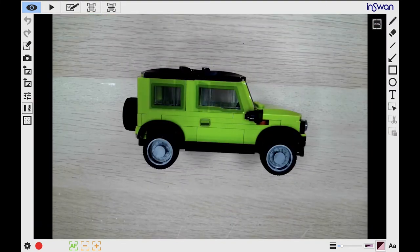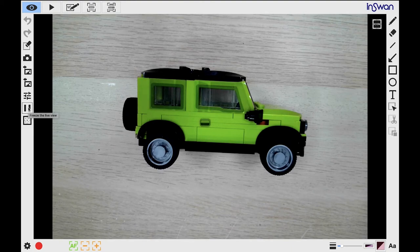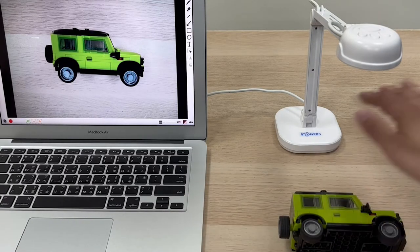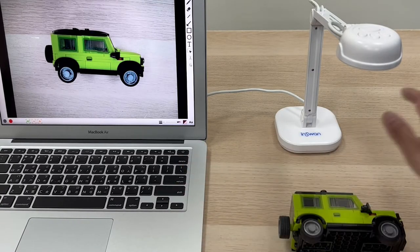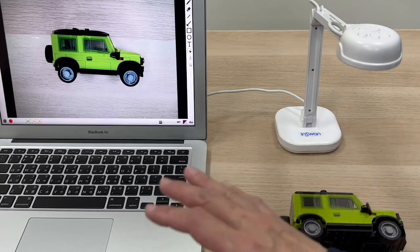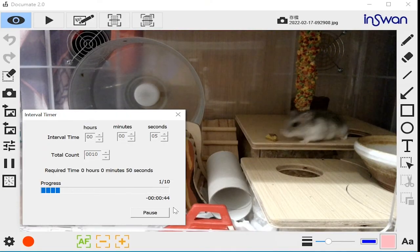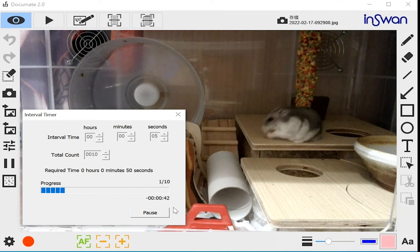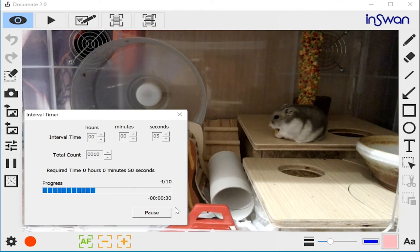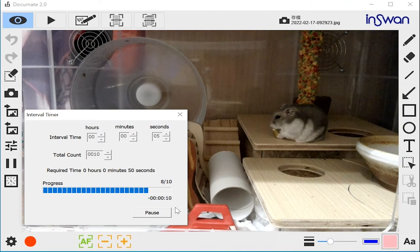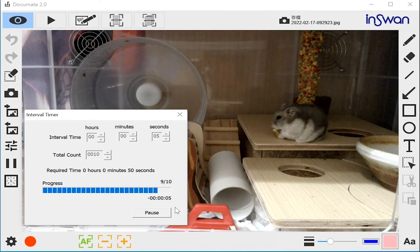Next to this is the Freeze button, allowing you to freeze the current image. The Interval Timer Shooting button allows you to capture still images at defined intervals. Set the interval timer here, along with how many images to capture.